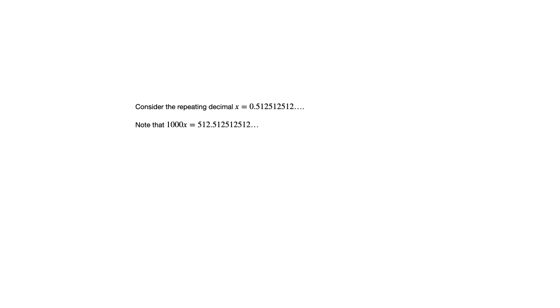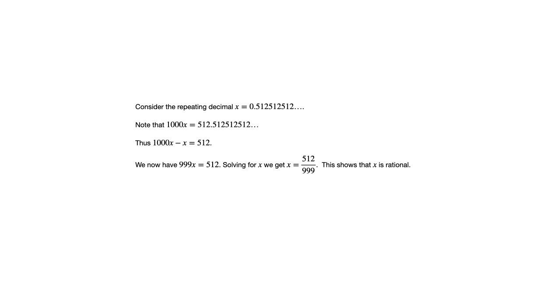And notice that if we were to do that, then what follows the decimal point would look the same as our original X. So what follows the decimal point is the same for both X and 1,000X. So if we were to subtract X from 1,000X, everything after the decimal point would cancel out. So we could say 1,000X minus X is simply 512. But another way to say that is 999X is 512. We isolate X, we get X is 512 over 999. And that shows that X is rational.